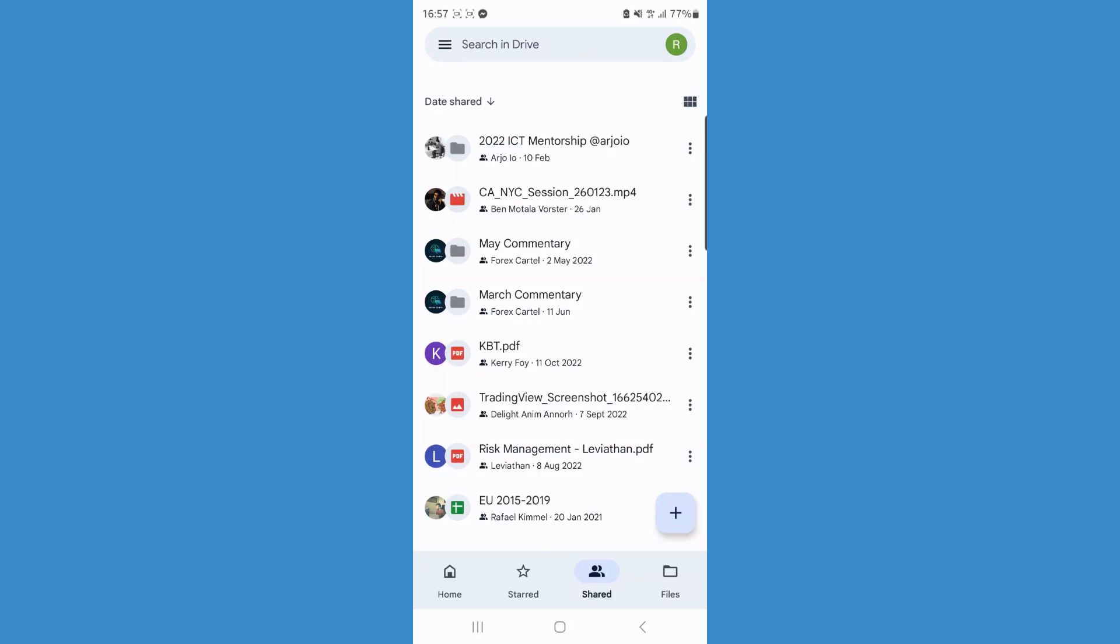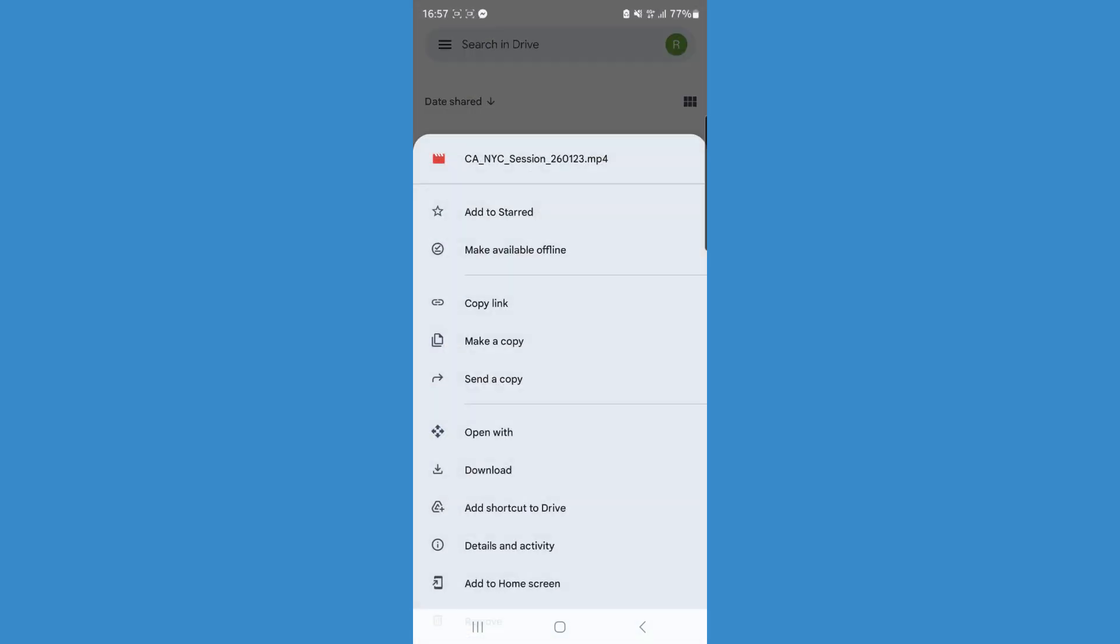So once we know the file that we want to download, you want to click on the three dots at the side of that specific file. Once you do that, as you can see, you will get this pop-up menu and one of the options right there will be to download.